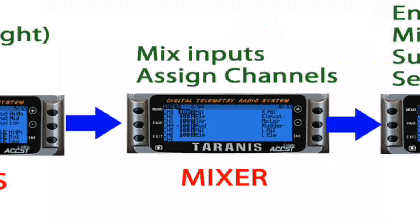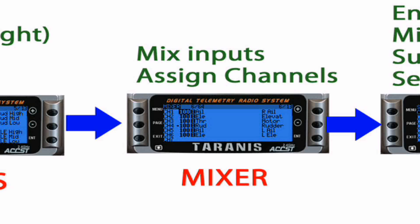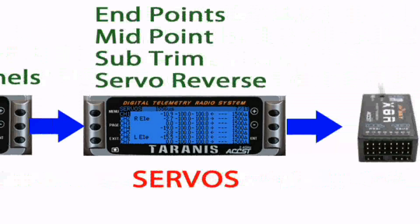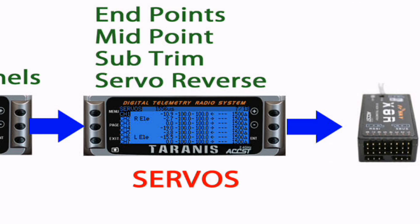From this point, the mix channels are routed to the servos control screen where you can specify subtrims, endpoints, reversal, and even the signal center for the servos. It's said that repetition is the mother of learning, so I'll hit this again.